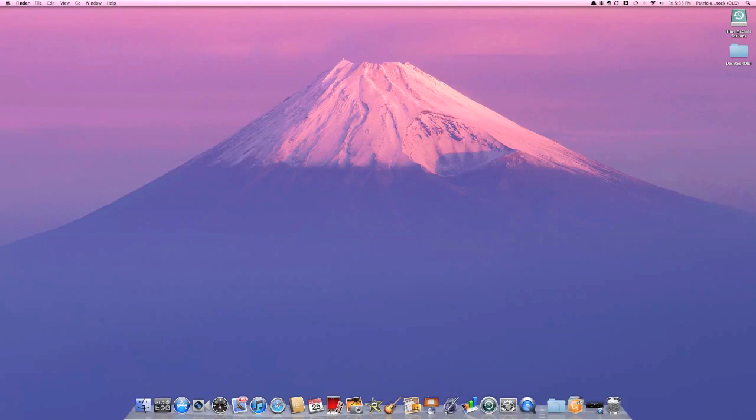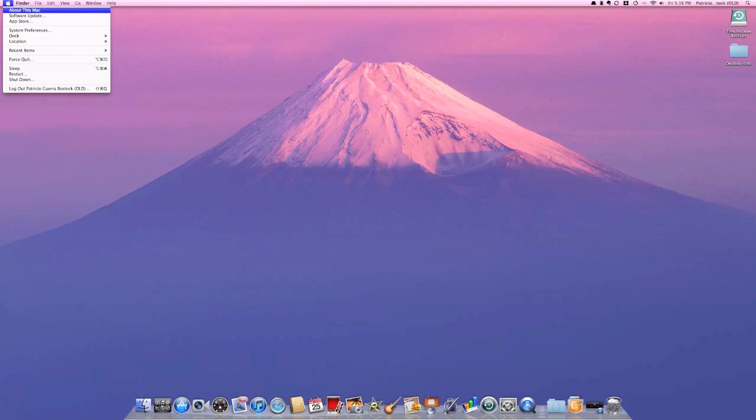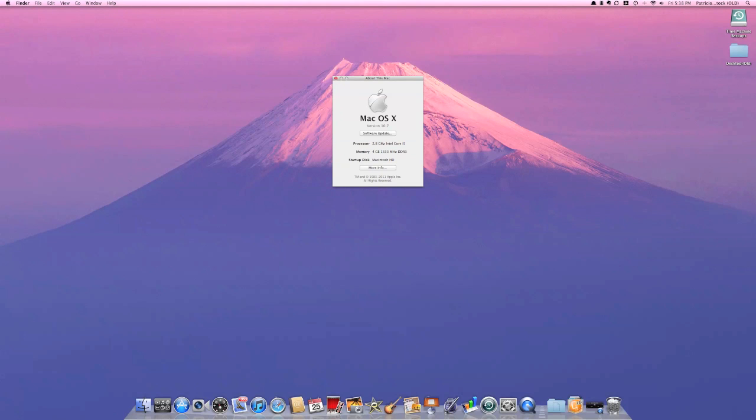Hello YouTube, I'm showing you macOS 10.7 Lion. This is going to be a brief demonstration of the beta that Apple seeded to Macintosh developers yesterday. This is version 10.7, also known as Lion, and it is the current beta build by Apple.